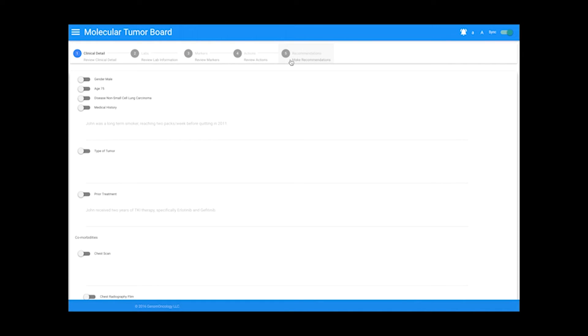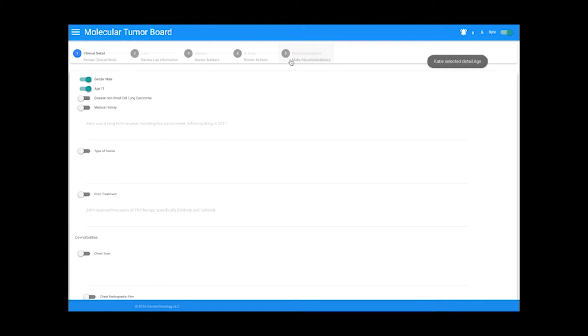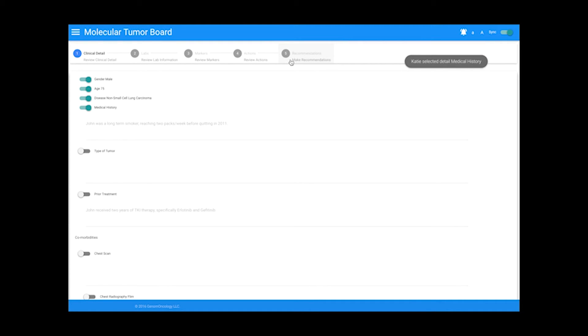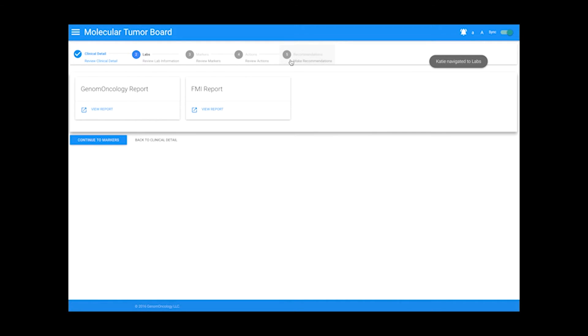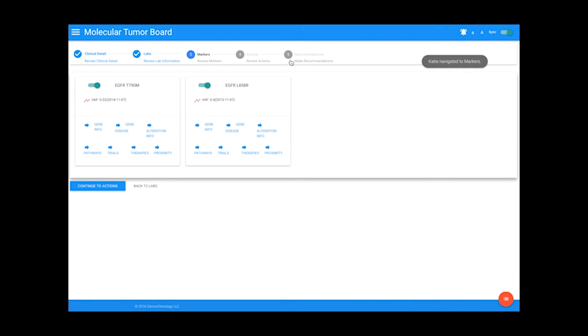When you enter the case, you are automatically synced with every user also reviewing that case during that meeting. So when my colleague Katie selects clinical details, those selections are updated on my screen and a toast notification informs me of what she has changed. This allows everyone to follow along with the case in real time.